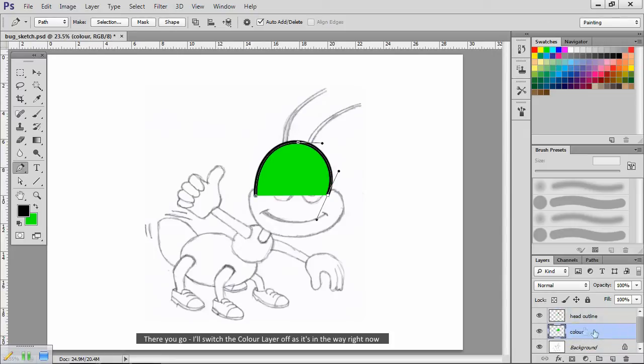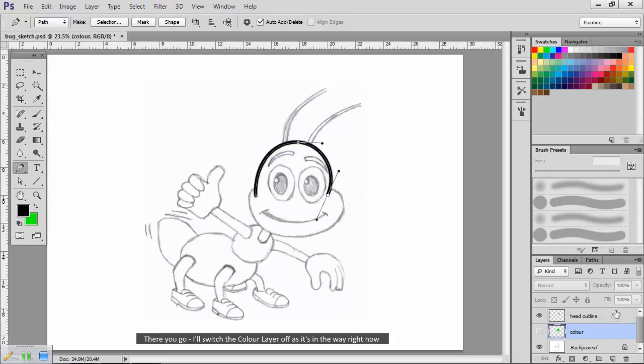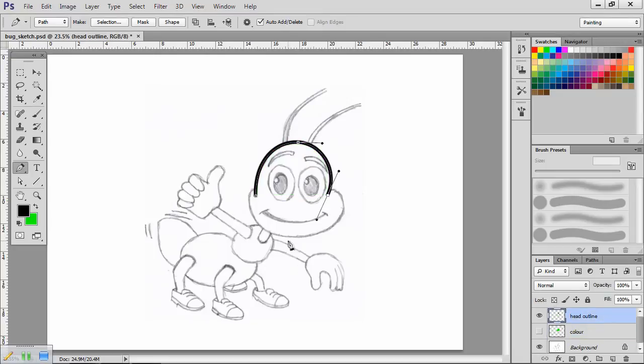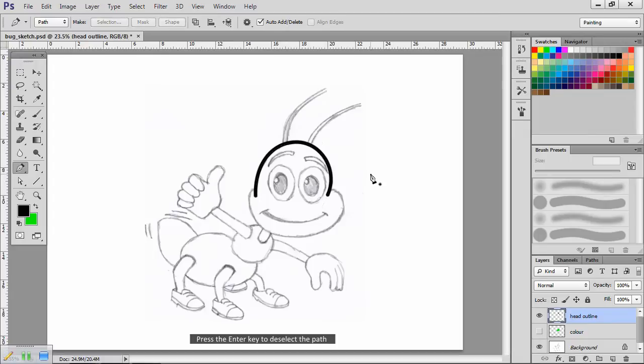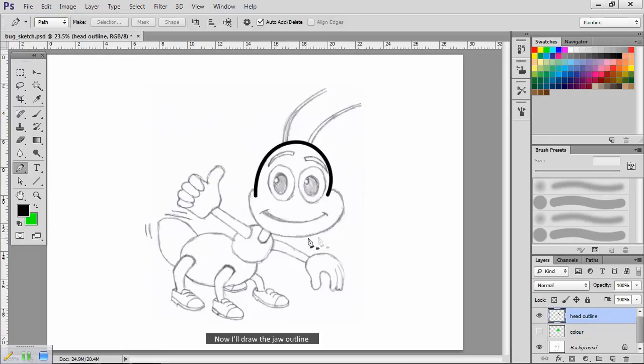I'll switch the color layer off as it's in the way right now. Double check that head outline is still the current layer. Press the enter key to deselect the path. Now I'll draw the jaw outline.